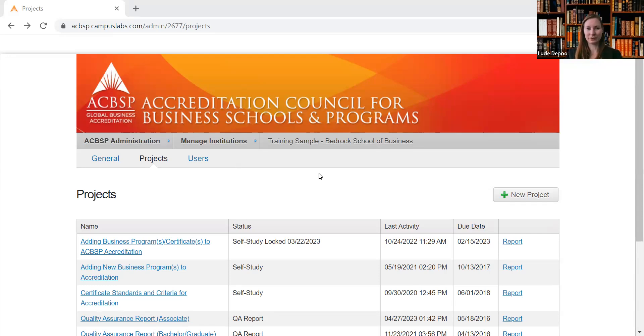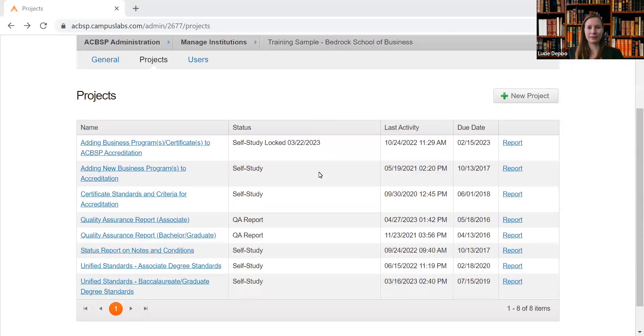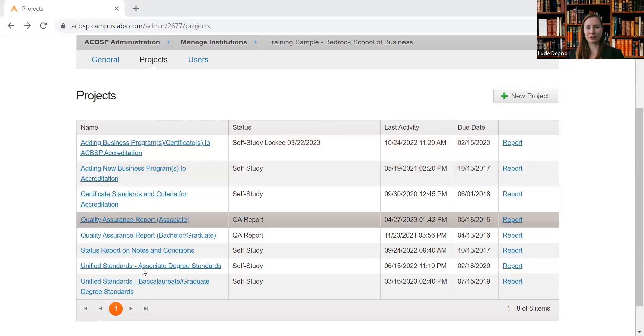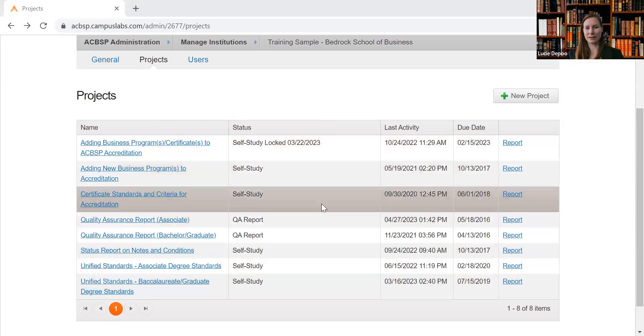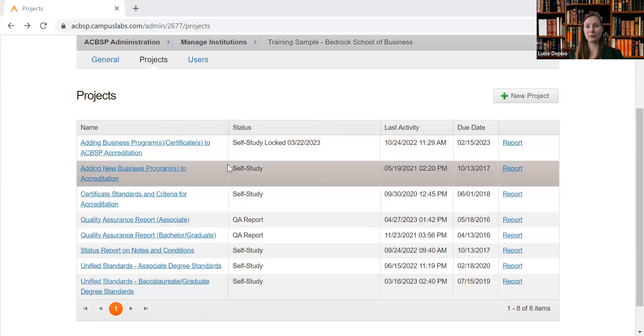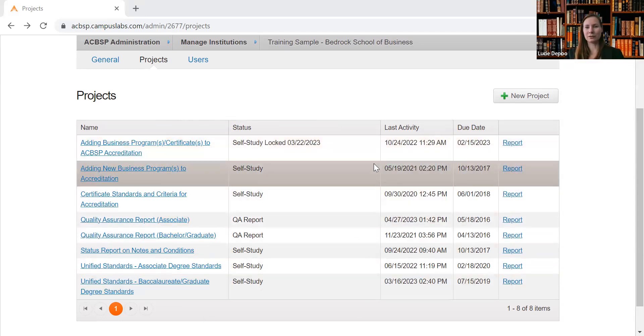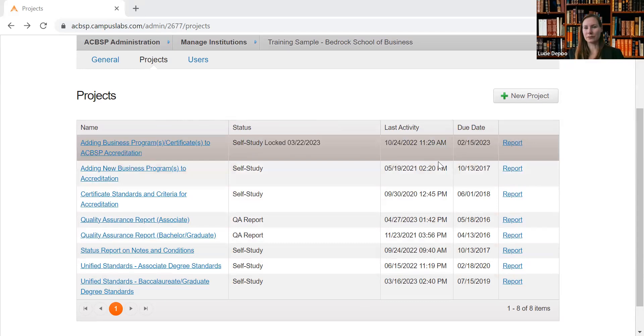Then get into your institution or your school, and you will see different reports that you have in your Campus Labs. It may be one or more, and when you want to download one of your reports or any of them...